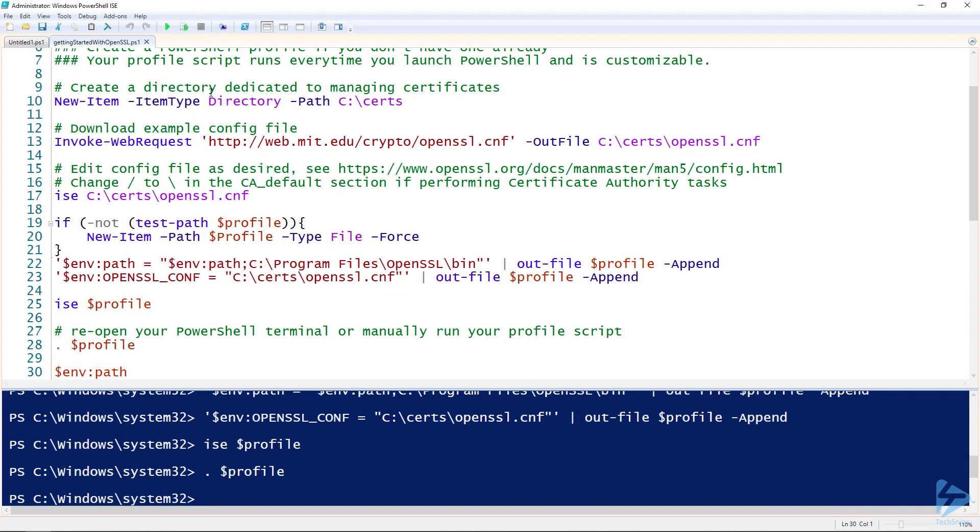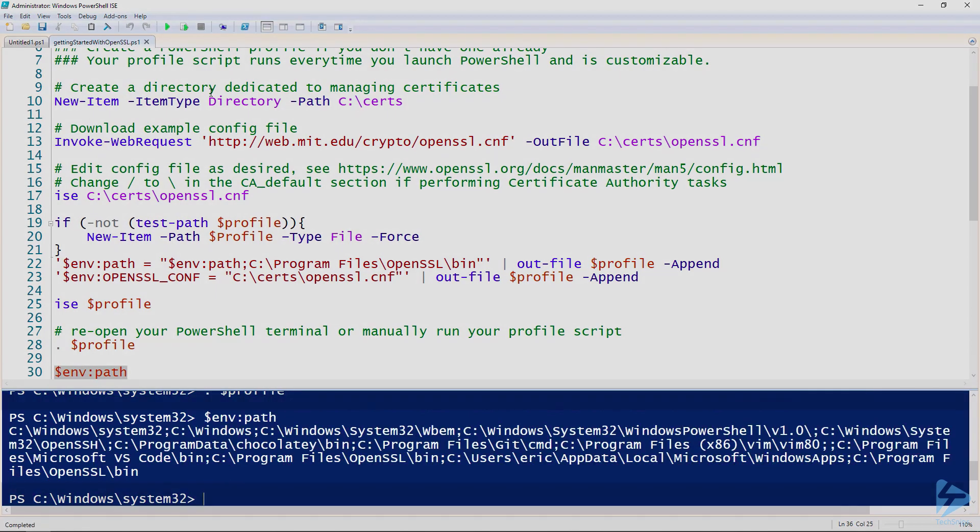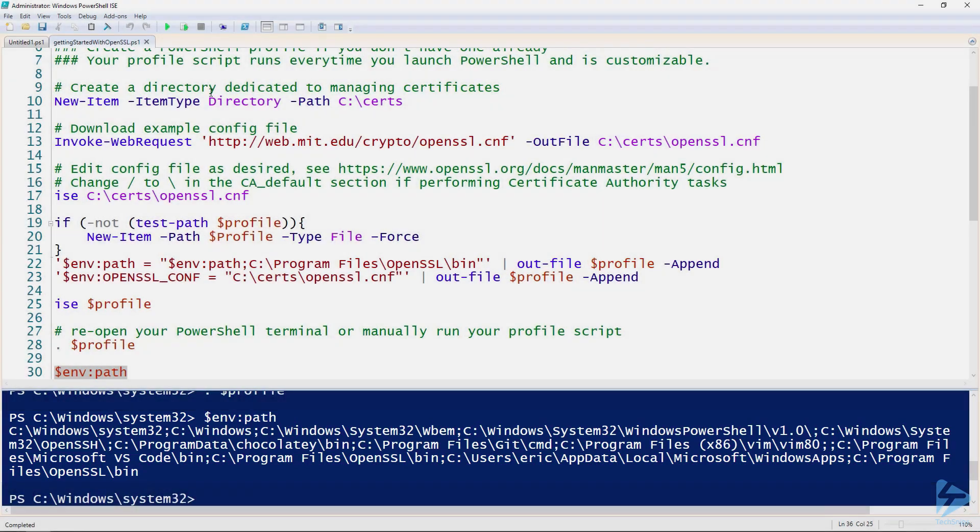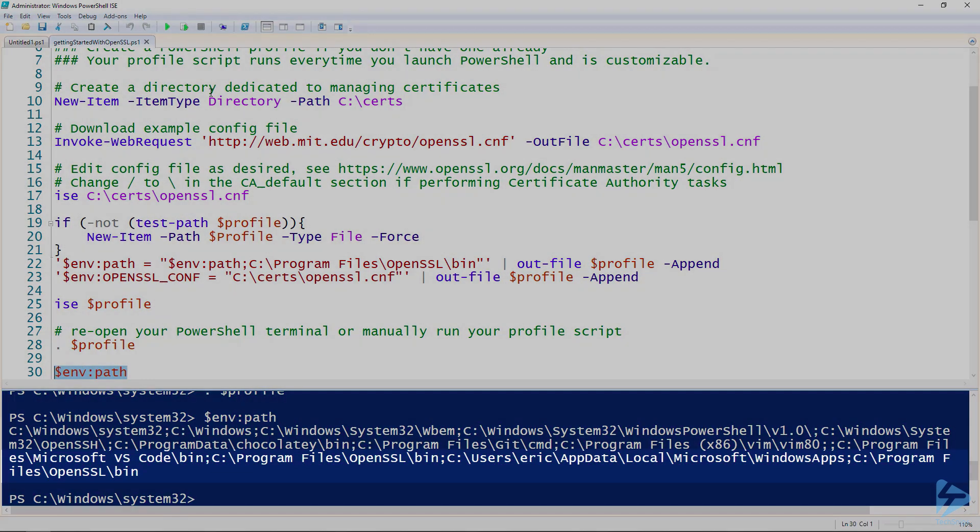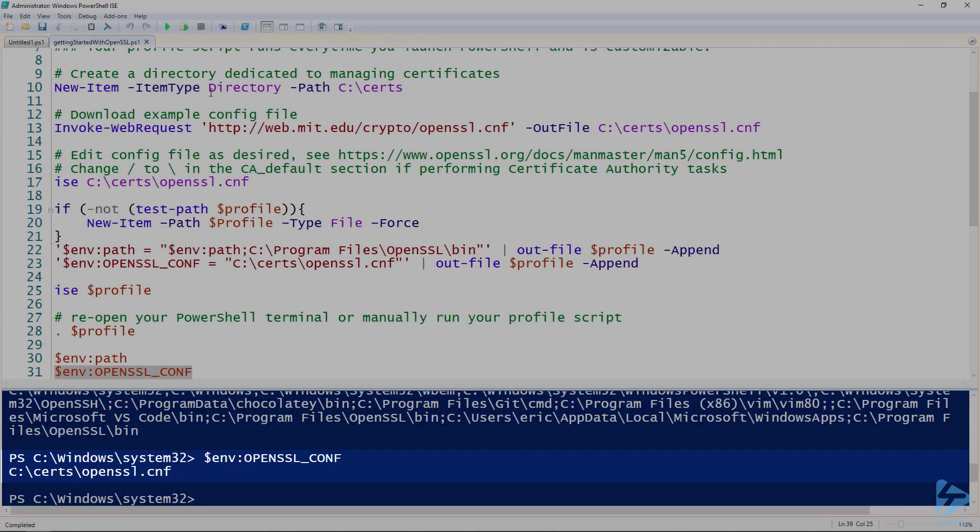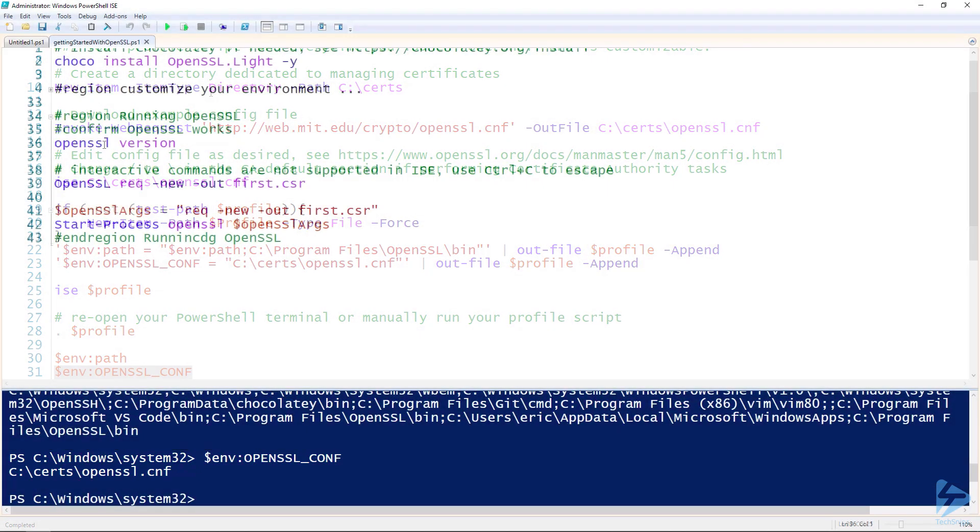And then we can take a look at the values of our path, and we can see the C:\Program Files\OpenSSL\bin directory has been added to the end of our path. And the OpenSSL config variable is pointing to the default OpenSSL config file.